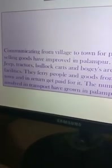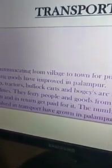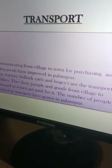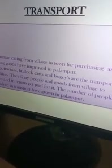Another important non-farm activity is transport. Palampur is a fairly well-developed village with good transport facilities. Communication from village to town for purchasing and selling goods has improved in Palampur. Jeeps and tractors are used to ferry people and goods from village to town, and people get paid for it. The number of people involved in transport has grown in Palampur.